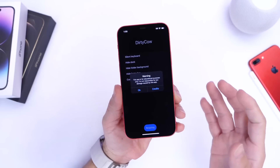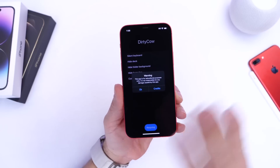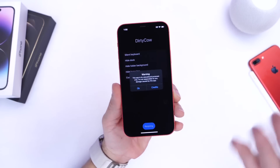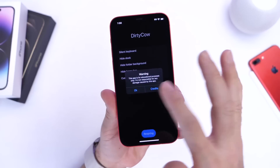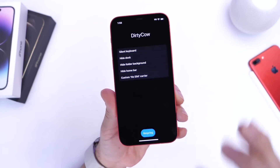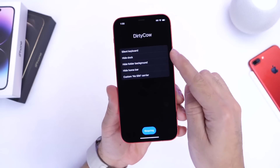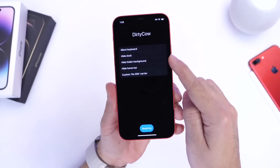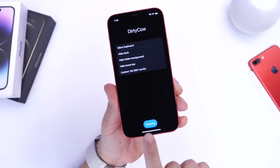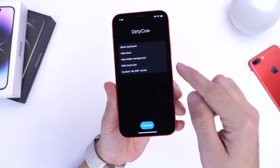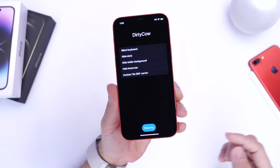Now the application, as I mentioned, is a third-party application, so I recommend you try this on a device you only have for fun purposes. Now let's click OK on the warning. We have several options: silence the keyboard, hide the dock, hide the folder background, you can hide the home bar as well, and customize the no-SIM carrier name with six characters if you want to do that.